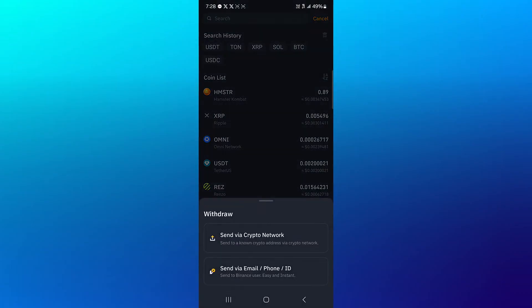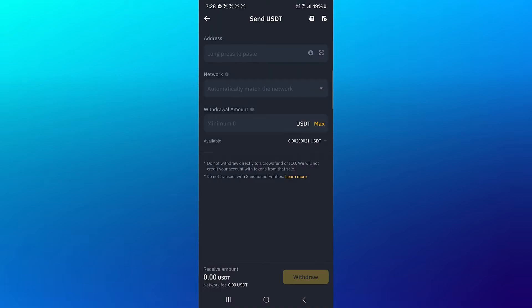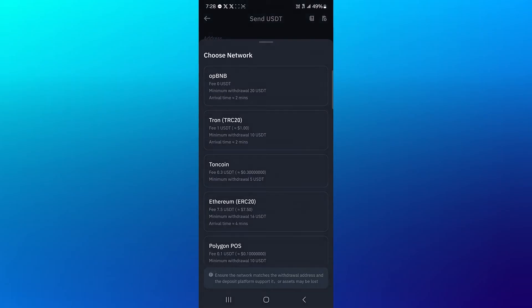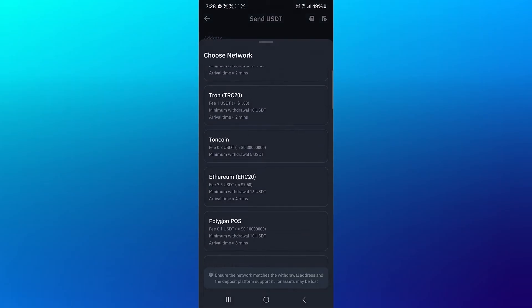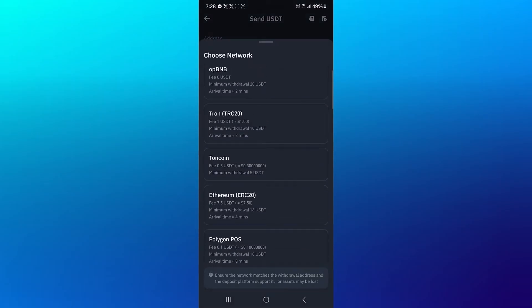Click on send via crypto network and you're met with the option to provide an address, a network, and a minimum amount. Use the network option to check how much each network is costing for its withdrawal fees as well as the minimum withdrawal.